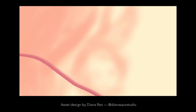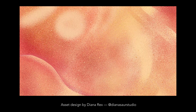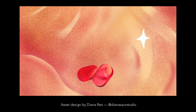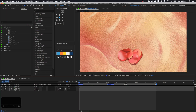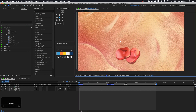Quick shoutout to my friend Diana Rex who painted the design assets for me. You can find her on Instagram at DianaSourceStudio. So just like the previous tutorial, this project file is provided and I imported all the assets for you, so you can get started here.